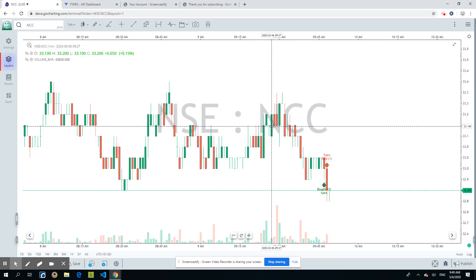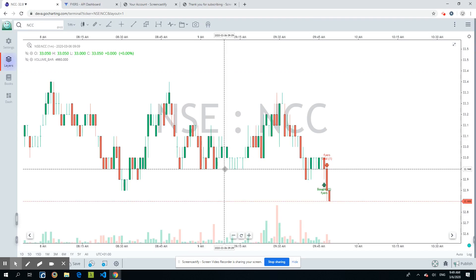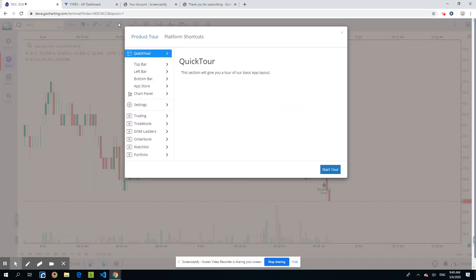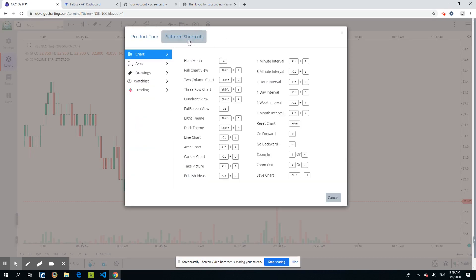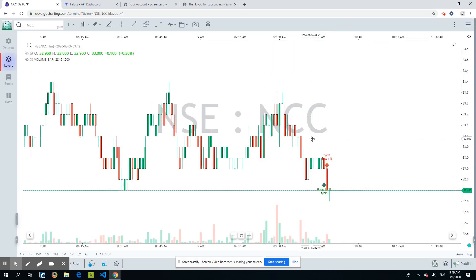There are some really cool quick trading features. Press F1 to go to the product tour, navigate to Platform Shortcuts, then Trading. We have one-click trading options: Shift + double-click places a Limit order, Ctrl + double-click places a Market order, Alt + double-click places a Stop order, and F6 cancels all orders.